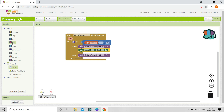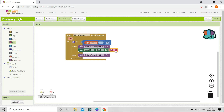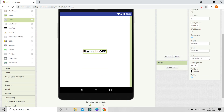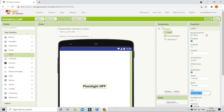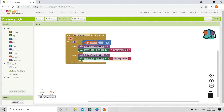Next, set the label text accordingly. In the if branch, set Label1 text to 'Flashlight Off' using a text block. Duplicate this block for the else branch and change the text to 'Flashlight On', so the label always shows the current flashlight state.